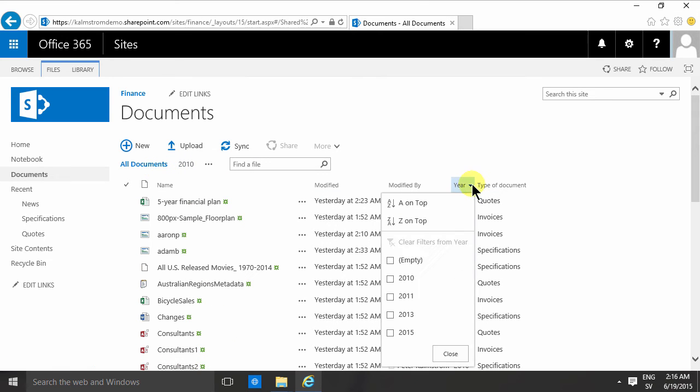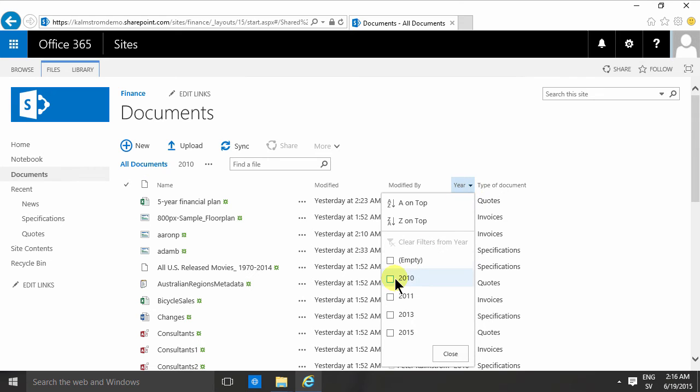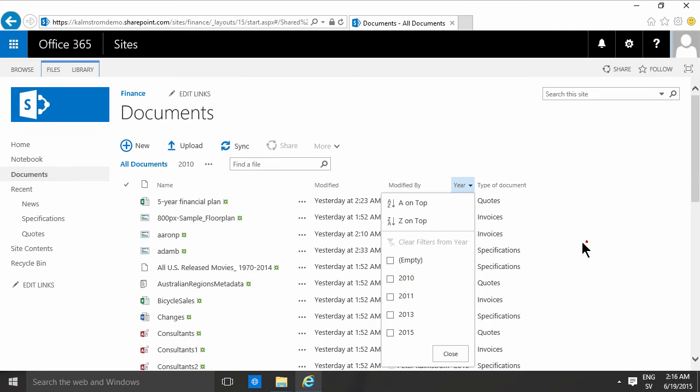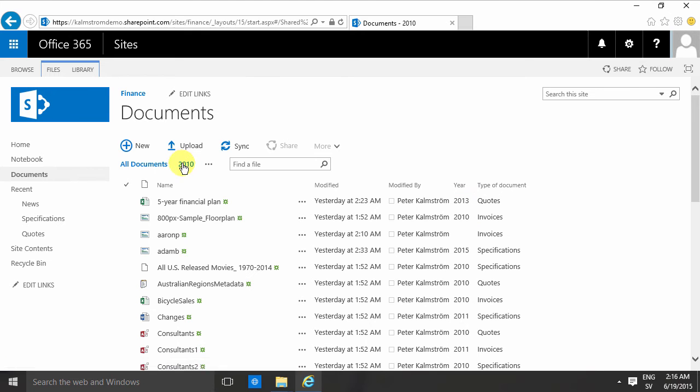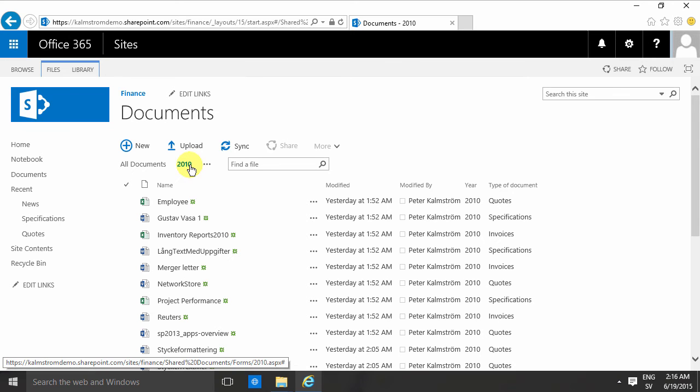as doing just a dynamic filter here on the year column. But creating an additional view for that has the benefit of making it permanent and also easier to link.